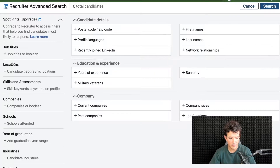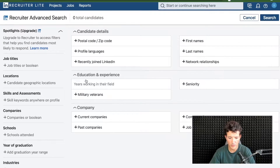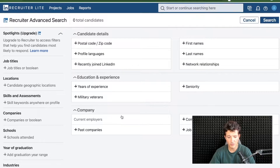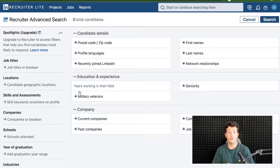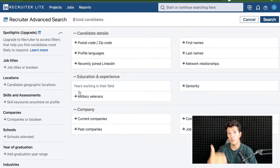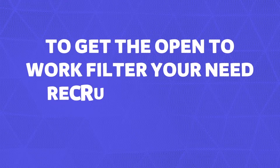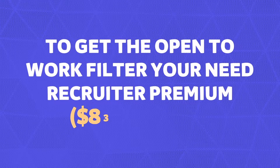With Recruiter Light, you have access to job title, location, school, graduation, seniority, job function, and so on. But if you want access to the open-to-work filter — so you can see in one click all the people that are open to work on LinkedIn — you will need to upgrade to the Recruiter Premium offer, which costs $835 per month.